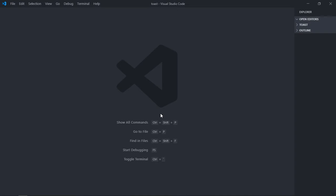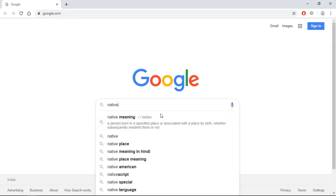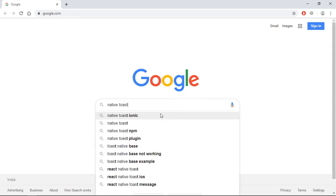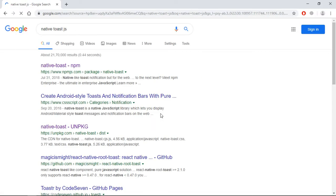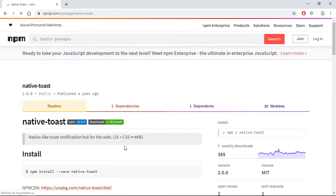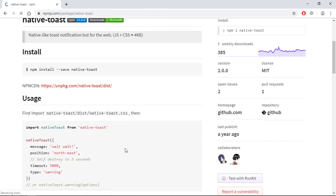Hi everyone, so in this video you will learn how to show a toast message using JavaScript. Let's go to google.com, type here native toast.js, click on this link, and this is a library which we are going to use.